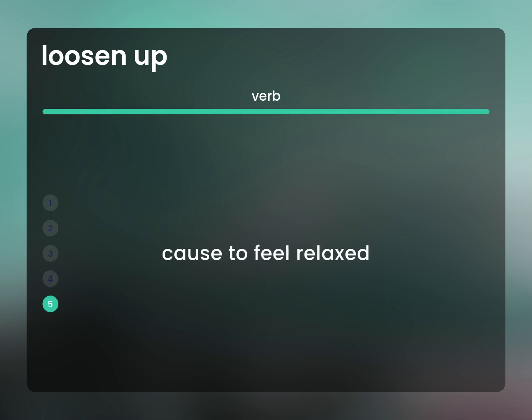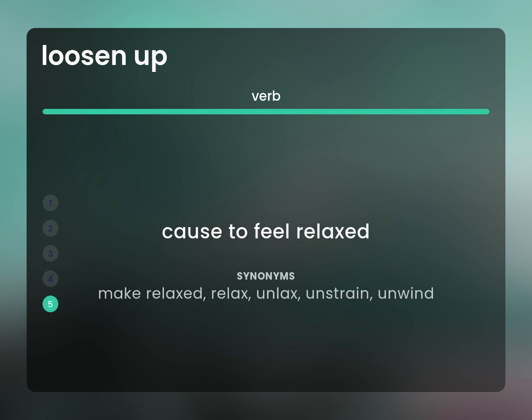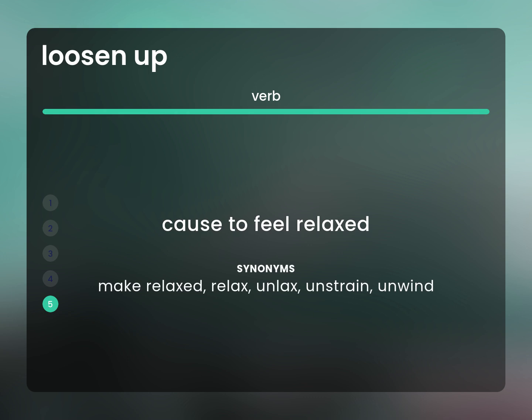Casual usage: to feel relaxed. Make relaxed, relax, unlax, unstrain, unwind.